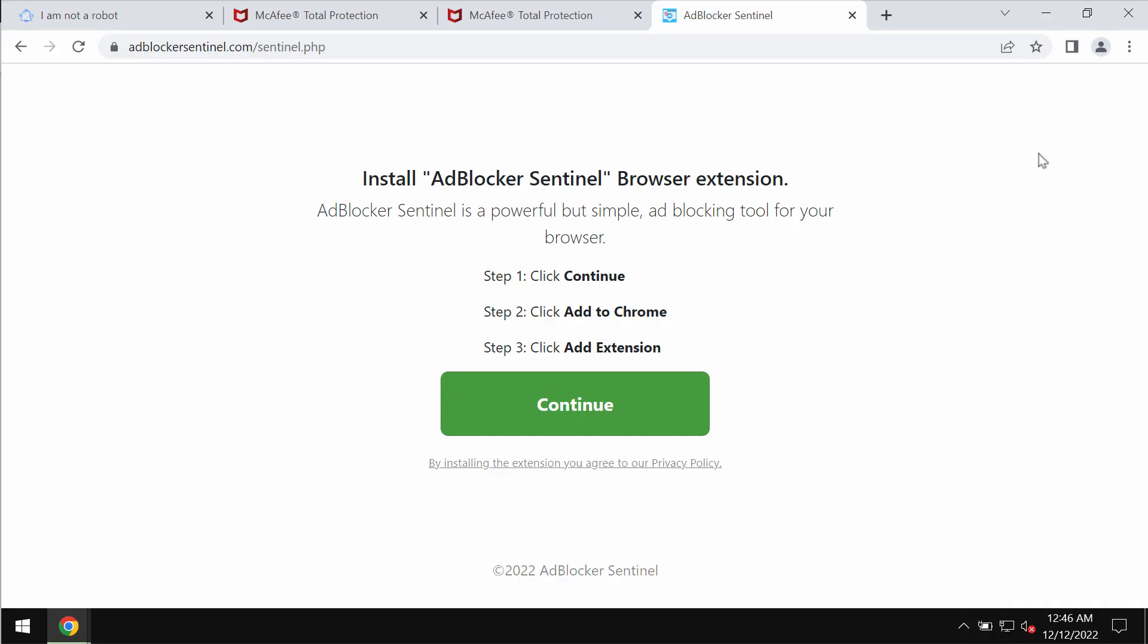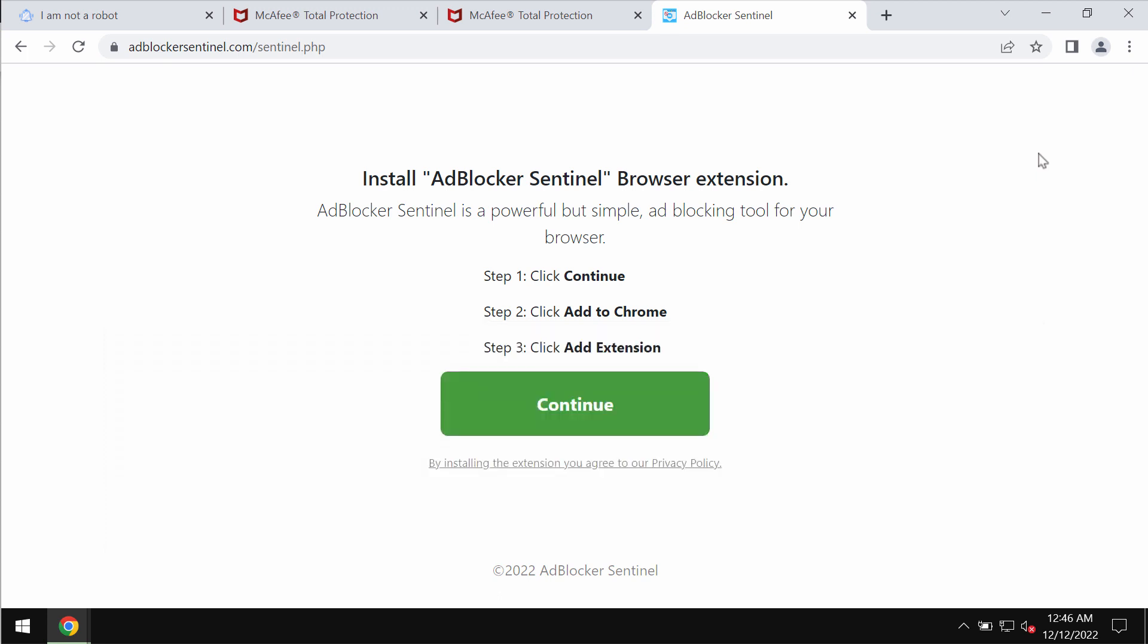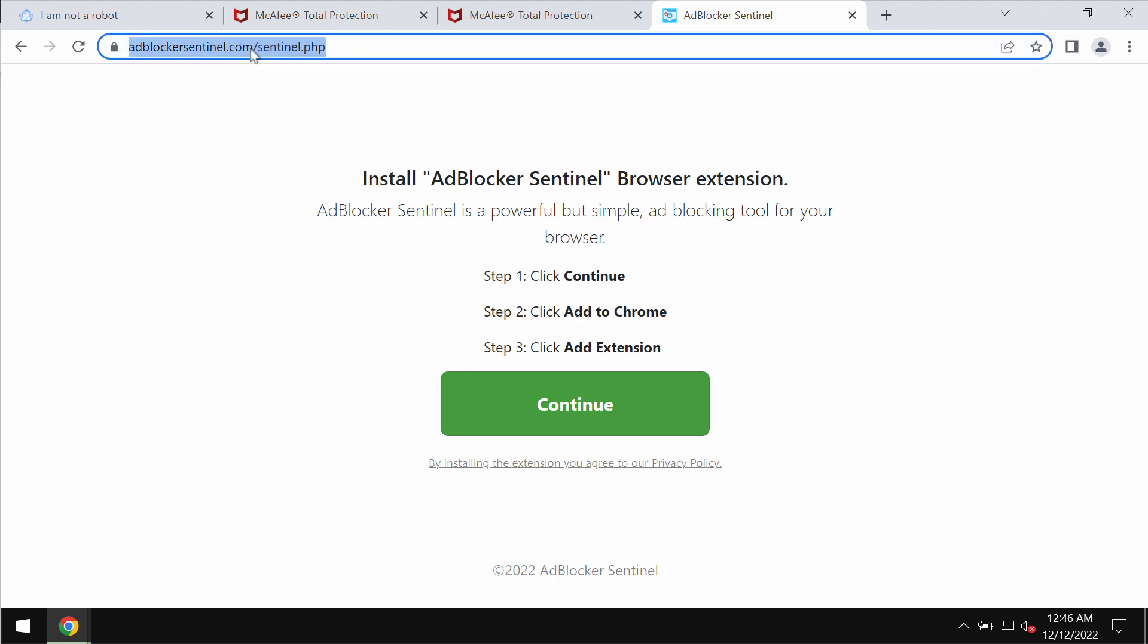This video guide is about getting rid of the unwanted browser extension called AdBlocker Sentinel. It is currently promoted through pop-ups by adblockersentinel.com. The trouble with this extension is that it actually operates as adware.